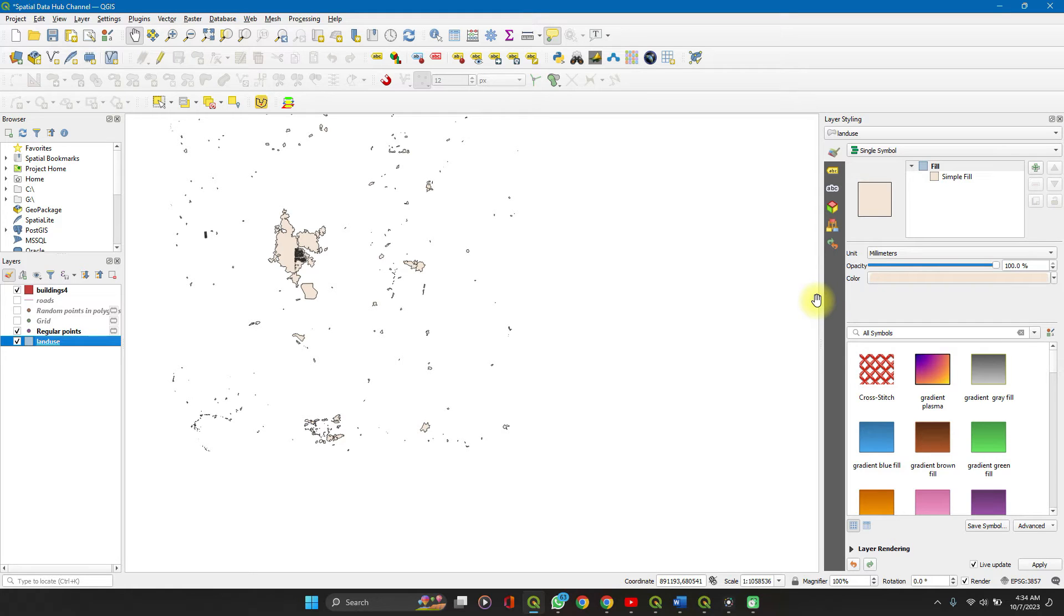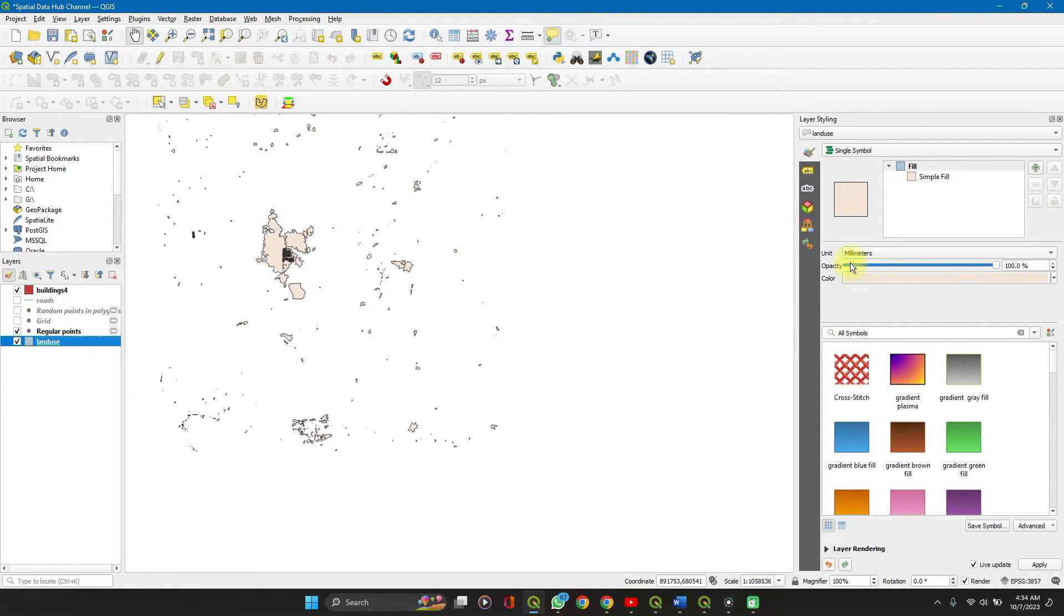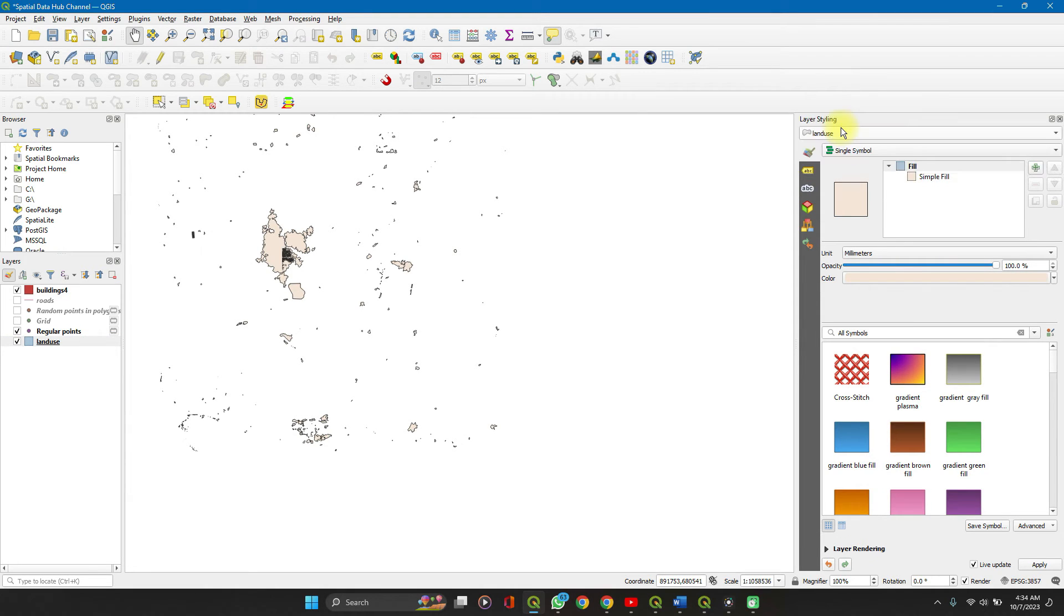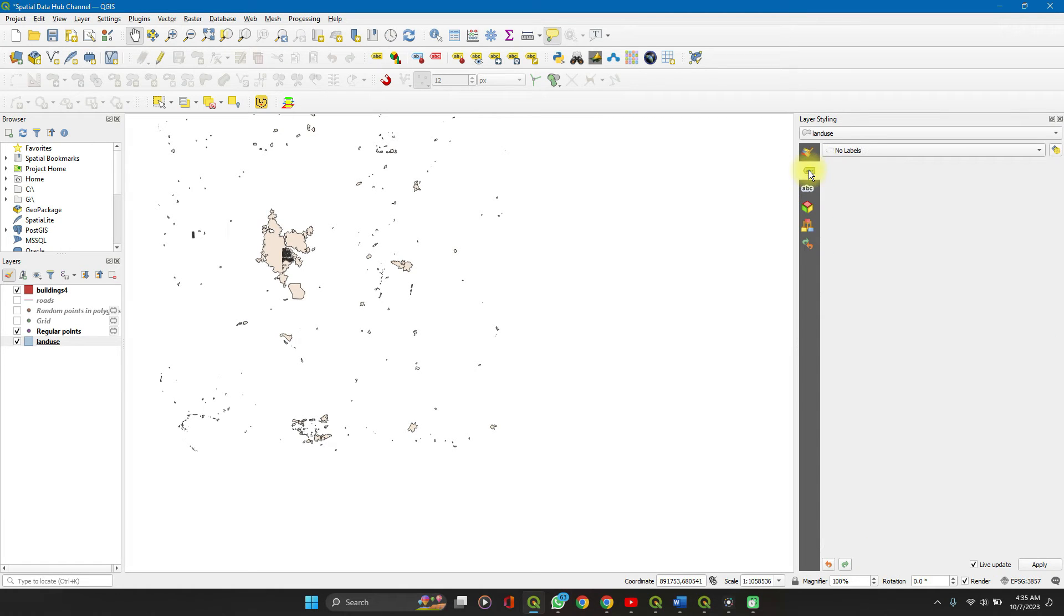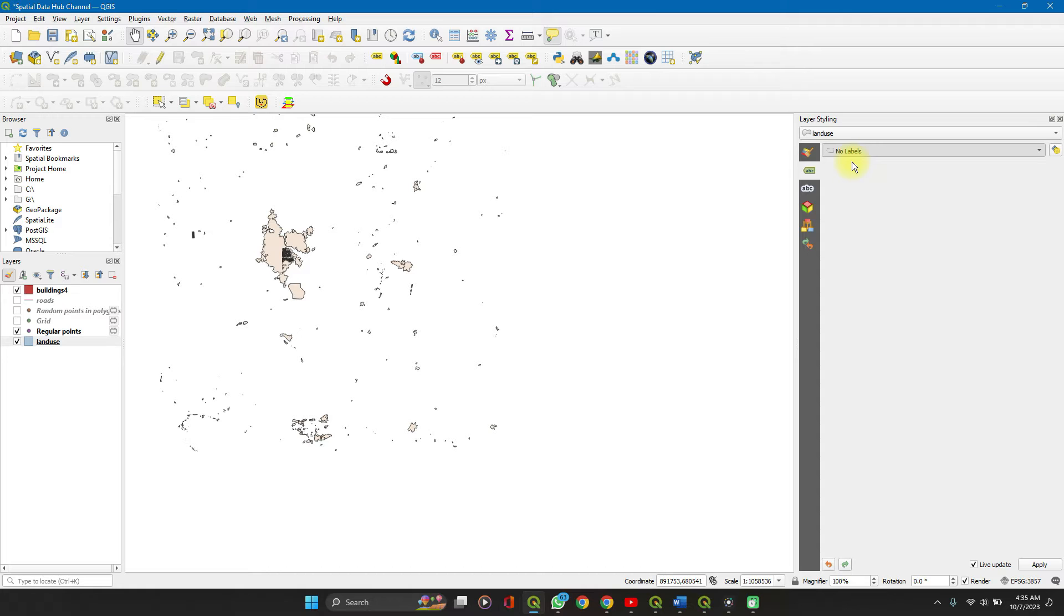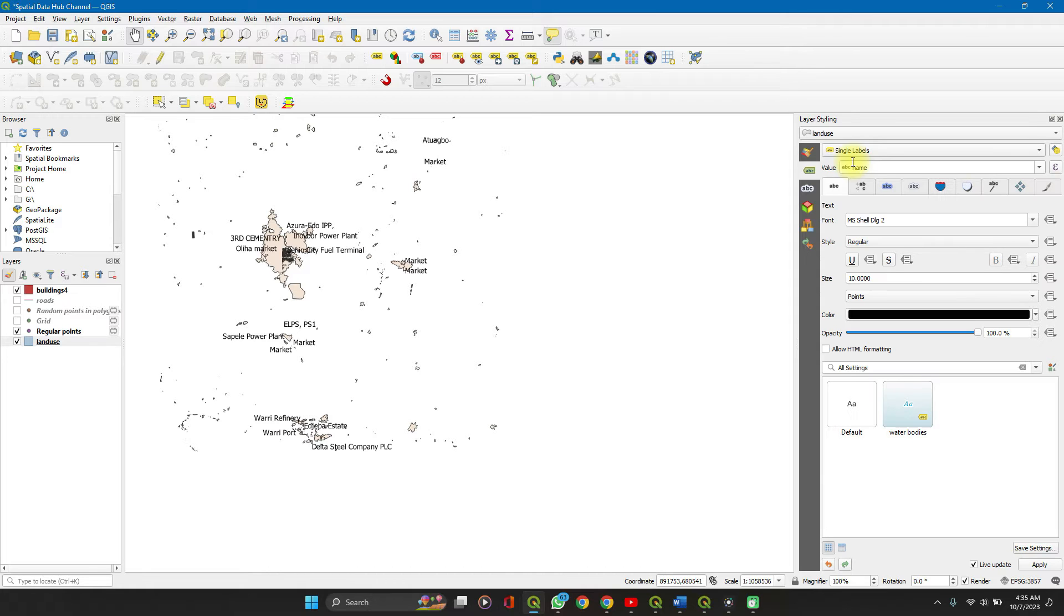If you want to change the layer to be styled, you can always use the drop down here. Now we'll be editing the labels. Click on labels. Currently it's set to no labels.